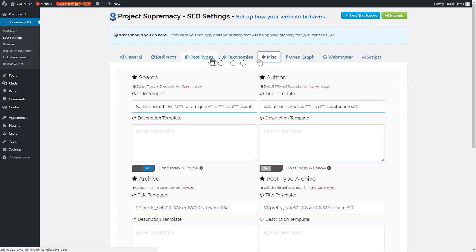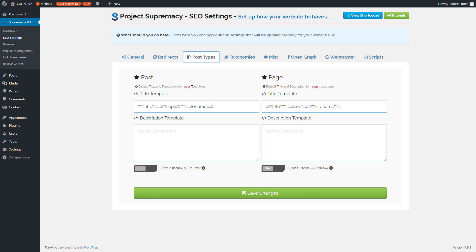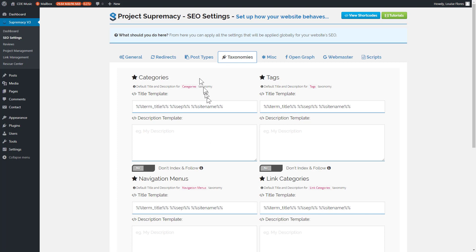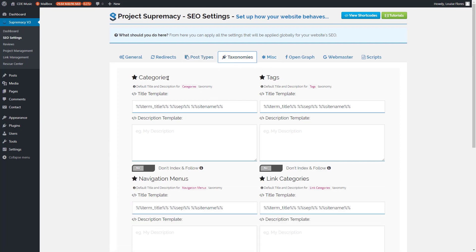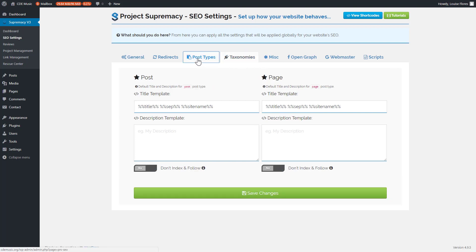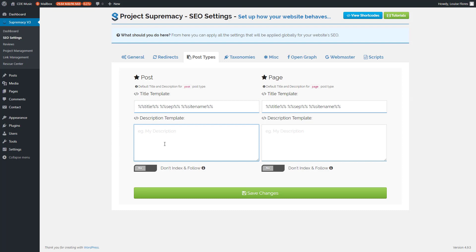The next three tabs — Post Types, Taxonomies, and Misc — are your general settings for posts, pages, categories, tags, and similar items. For taxonomies and misc, if you want to clean up your Google listing, you can set all those buttons to on, which sets them to no-index but do-follow, so links are still followed but extra stuff doesn't show up in Google. You can also set title and description templates for posts and pages, or control them using the Project Planner covered in lesson six.